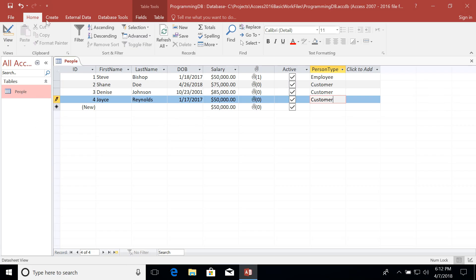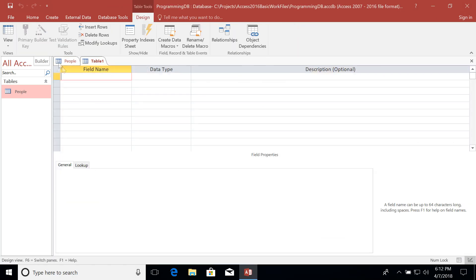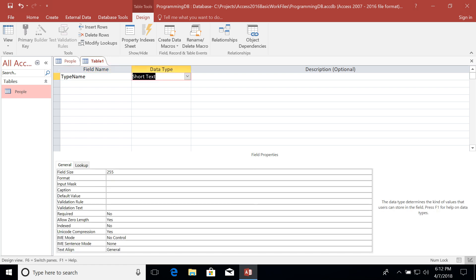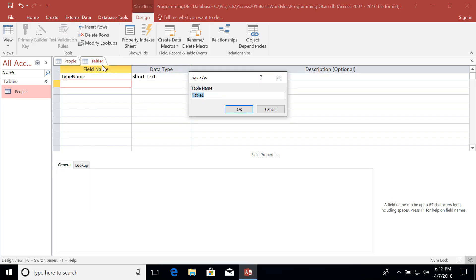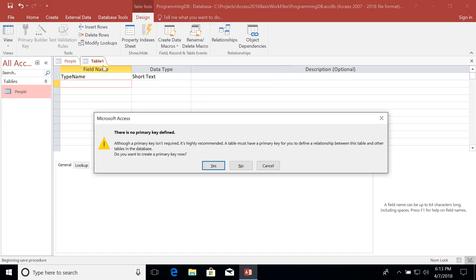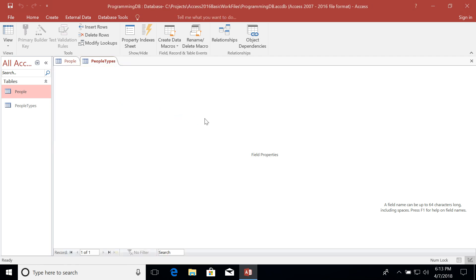So I'm going to go up to the Create tab and click Table Design. Now I'm just going to go ahead and name this first field type name and set it to the short text data. Then I'm going to right click on the Table 1 tab and click Save. Now this table is going to contain all of the different people types. So let's call this people types. Now notice that we see that there is no primary key defined. Now it's asking me if I want to create the primary key right now. But I'm not going to do that just yet. I'm going to click No for now.